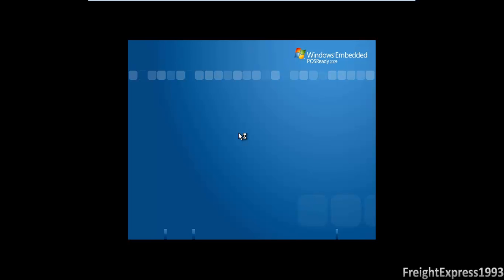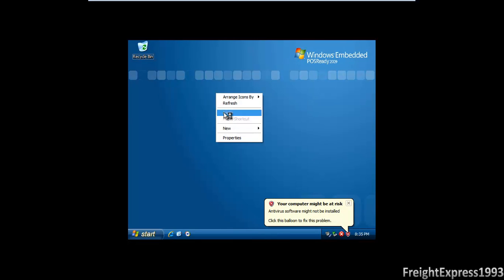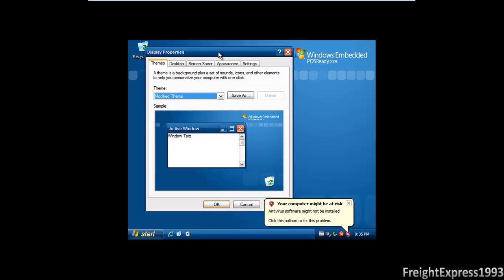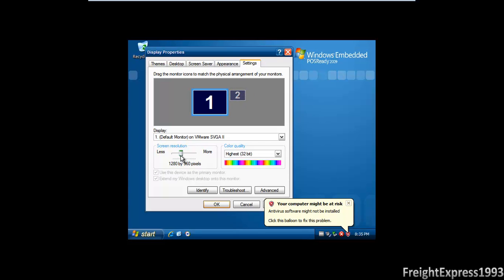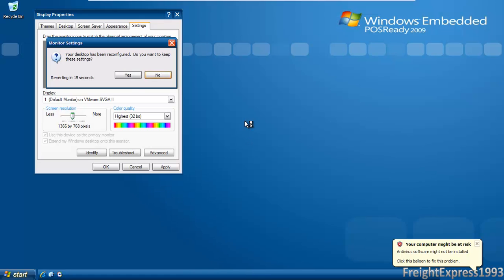You can tell it already has the same user interface and sound from Windows XP. I need to make some adjustments on the screen resolution. It boots up pretty quick too, there's going to be more details about that.